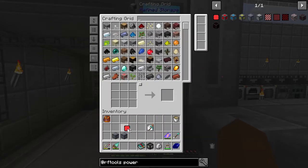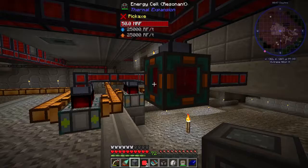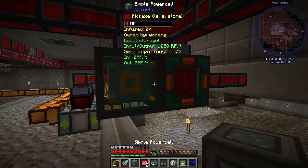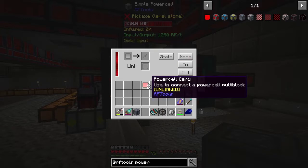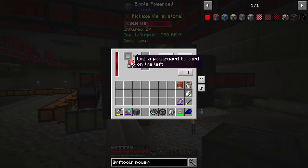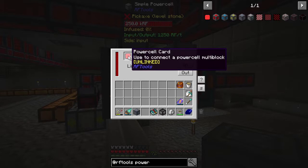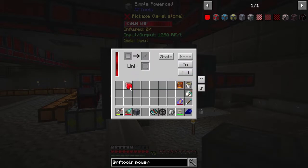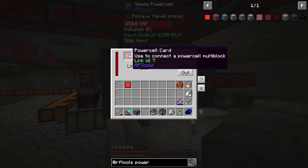Then, head over to where you'll be transferring your RF from. Shift-place your first Power Cell up against your power source, right-click to enter the UI, and press the In button to feed RF from all sides. Next, grab your two Power Cell Cards as a single stack and place them in the top left slot of the Power Cell GUI.